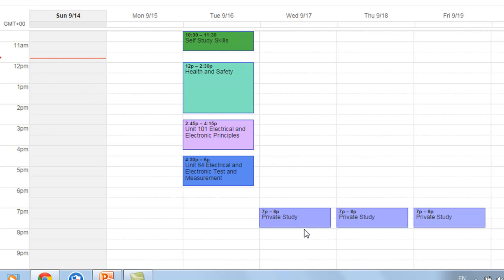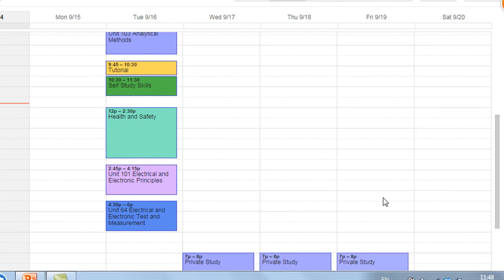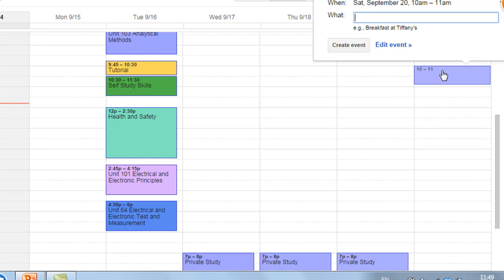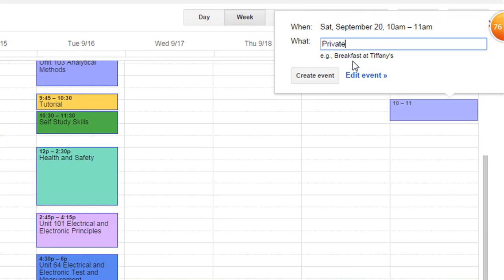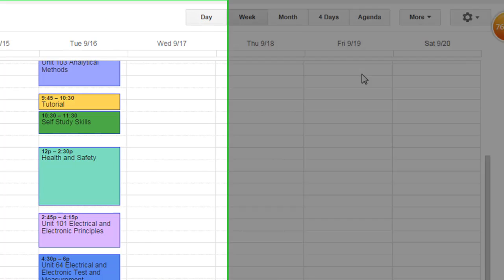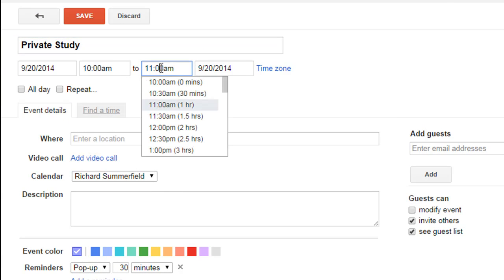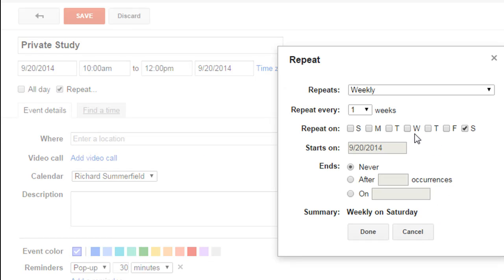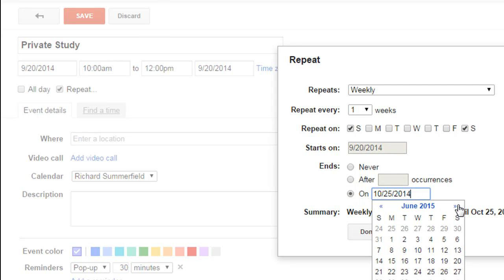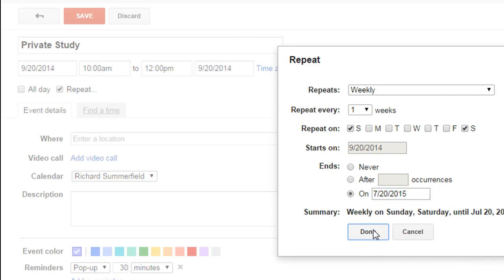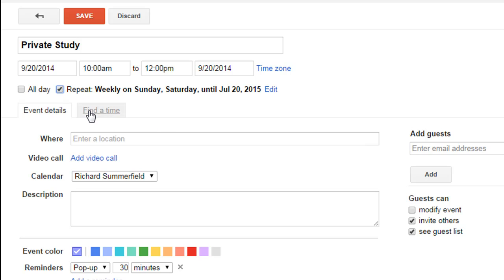The other thing I'm going to suggest you block in is the weekend. If you're in the habit of having a lie-in on a Saturday and Sunday morning — I do appreciate you need some time to recharge your batteries — but rather than take up the whole weekend studying, it might be best to get out of bed a little bit earlier and block in a couple of hours on Saturday and Sunday. Click Saturday 10 o'clock — 'Private Study,' edit the event, between 10 and 12, repeat Saturday and Sunday through until July 20th. Done. Save.